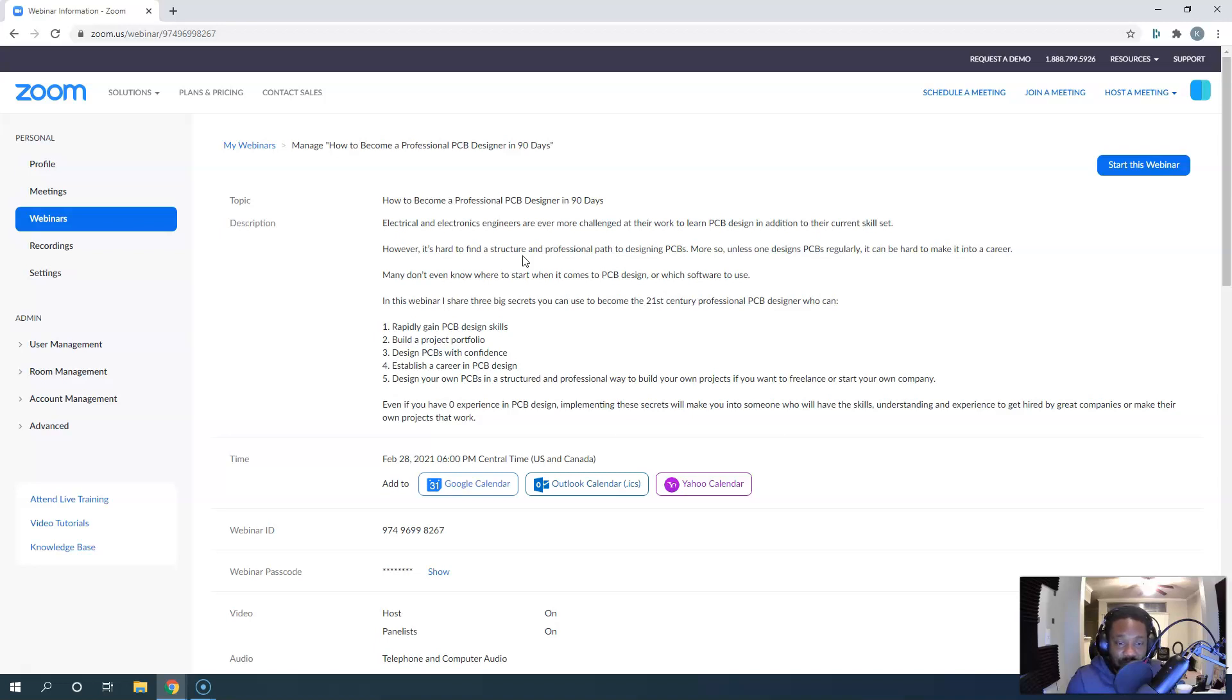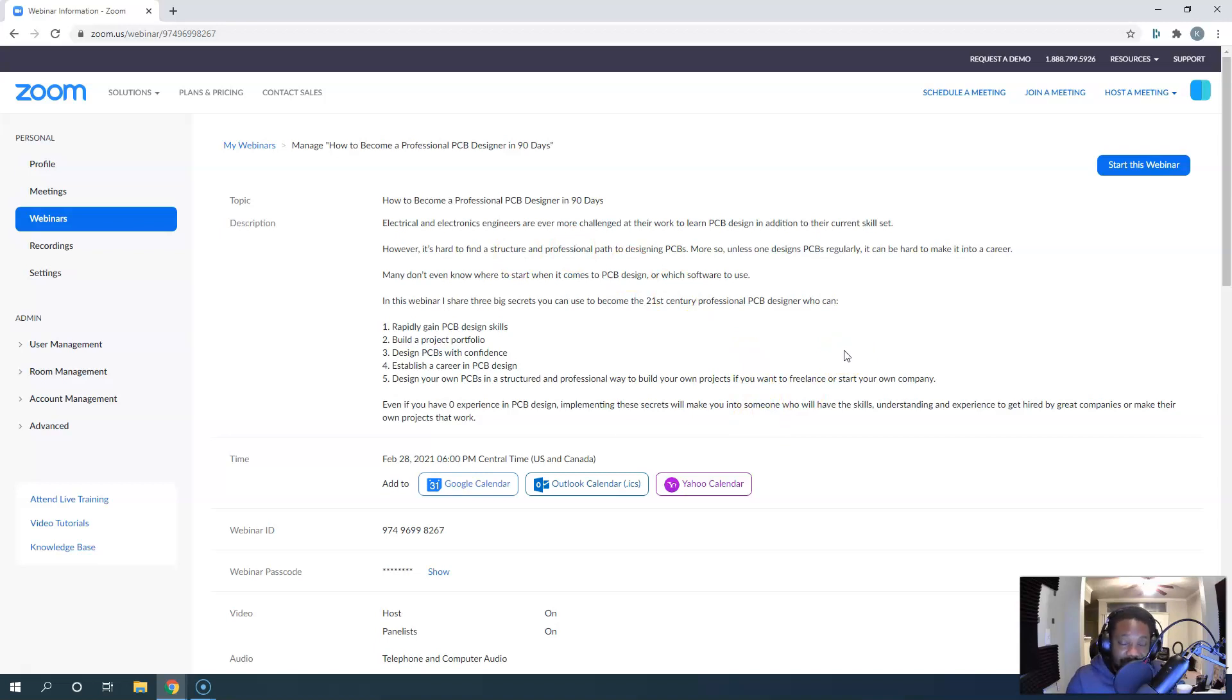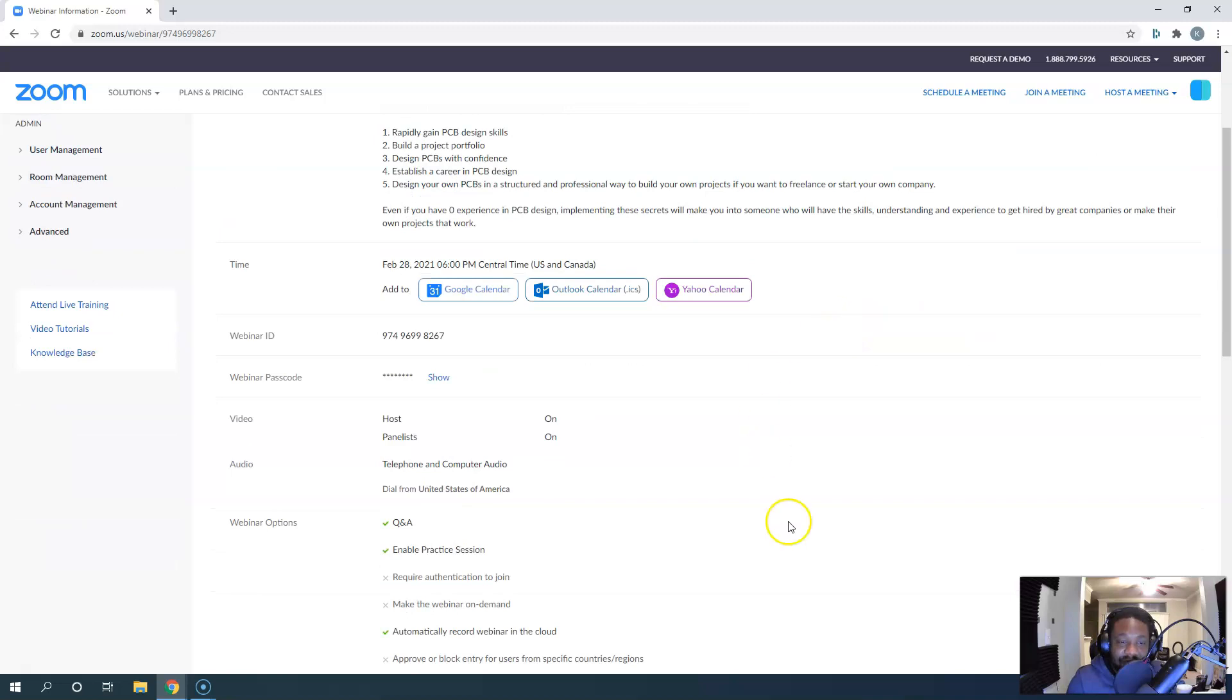It's happening at 6 PM Central Standard Time on February 28th. This may be too late for you to see it, but you can go ahead and register.